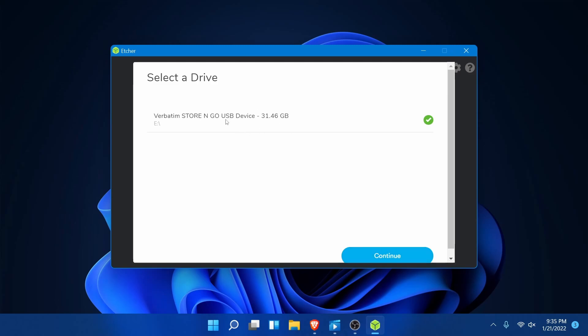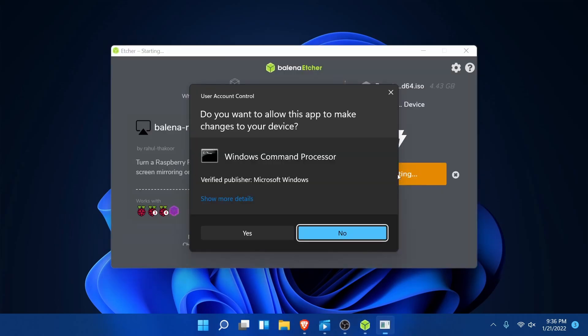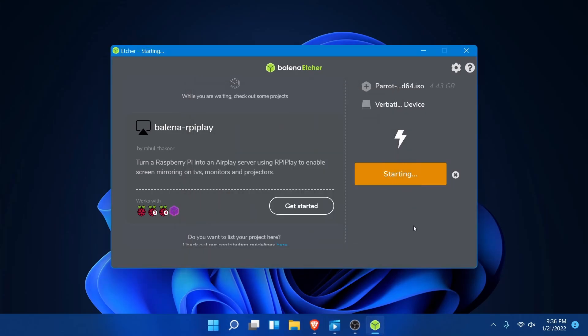When you have your device selected where you want to put the installer onto, hit continue. Now we can hit the flash button and the flash will start right after we give administrative privileges. Just hit yes for administrative privileges.